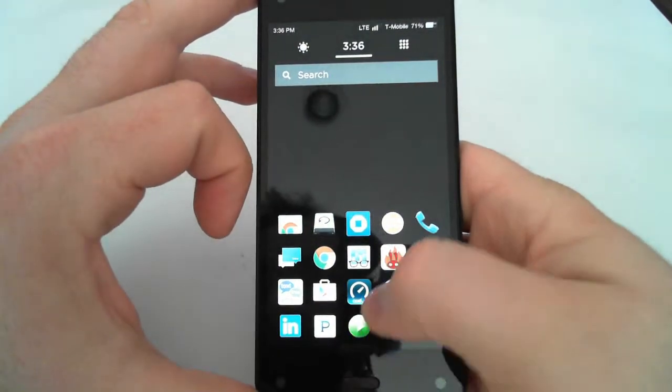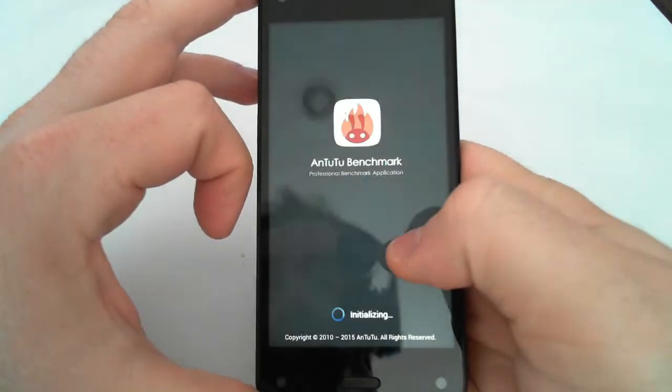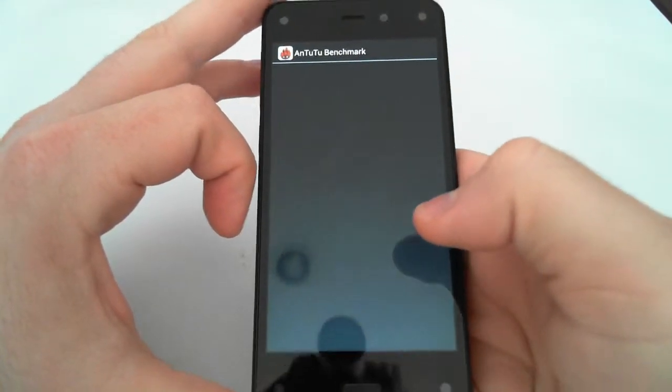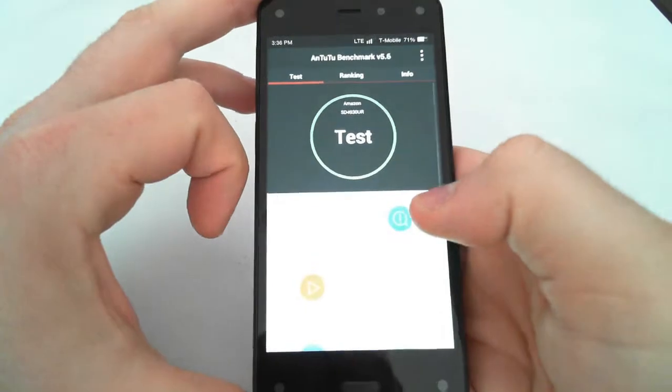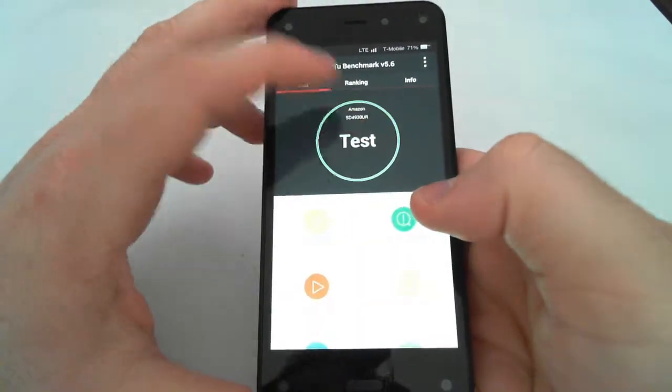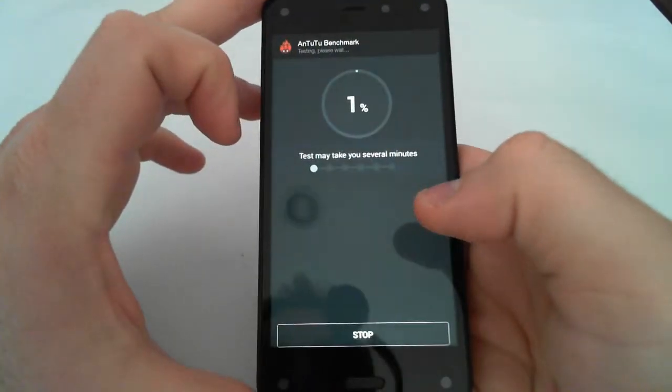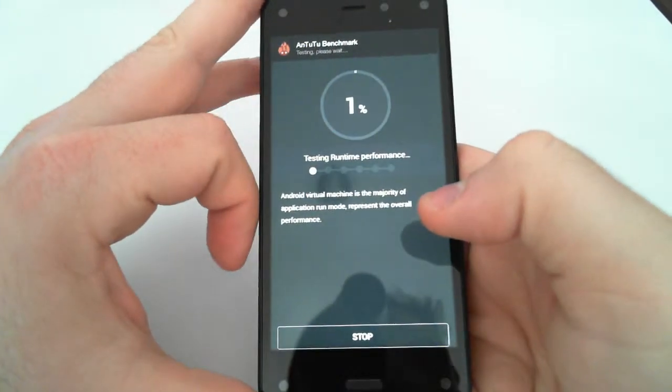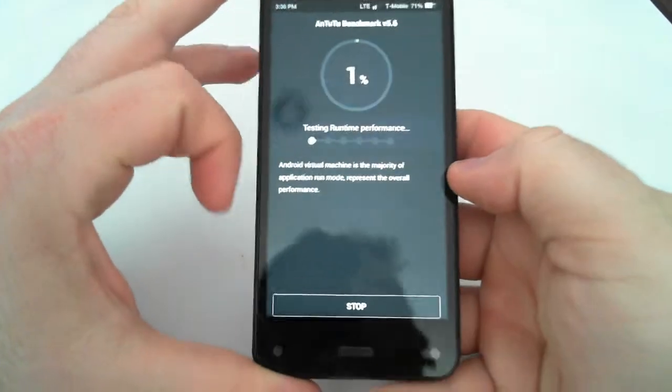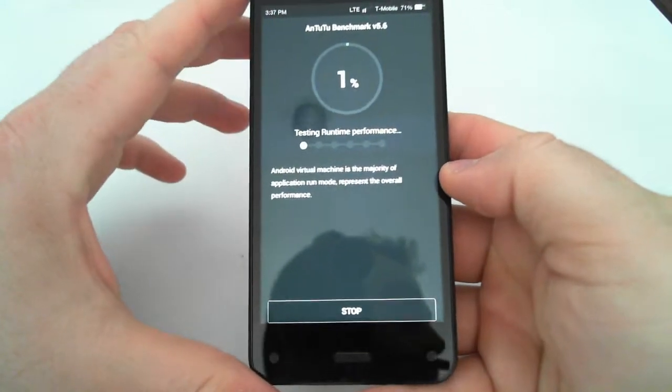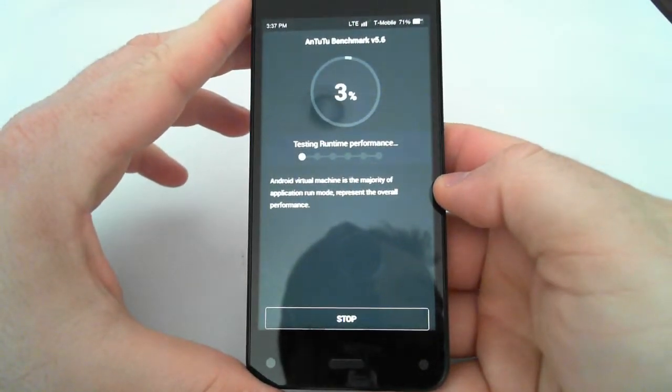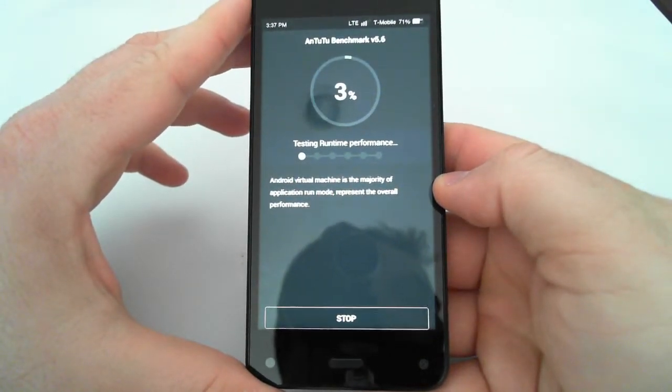Now, let's run Antutu, which is kind of the more comprehensive test. This will do a lot more graphics tests. So, let's go.